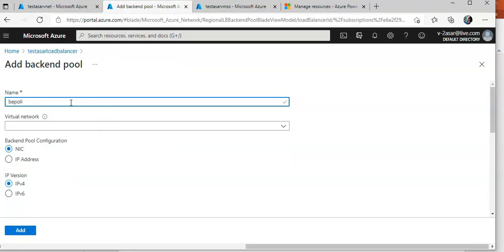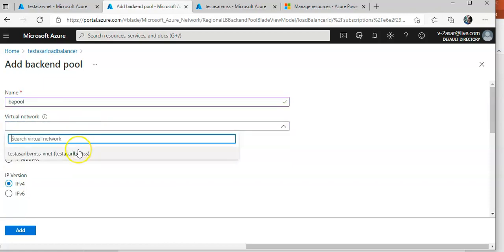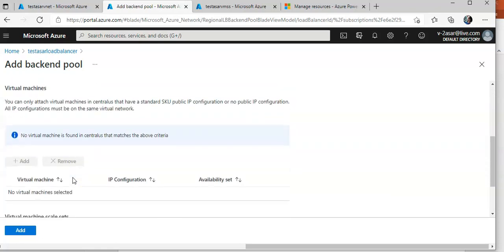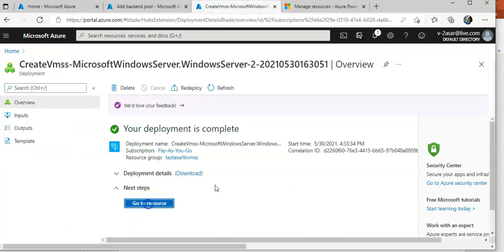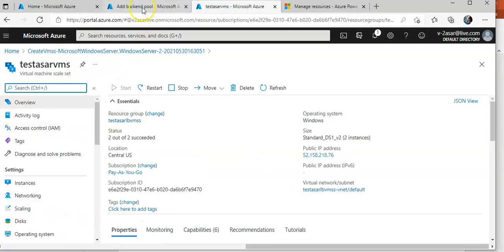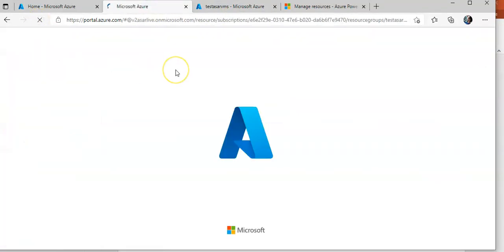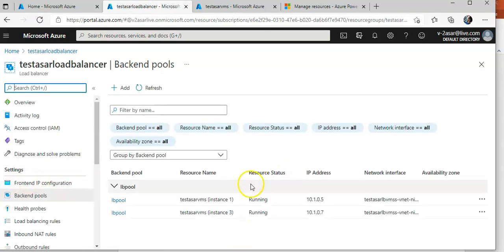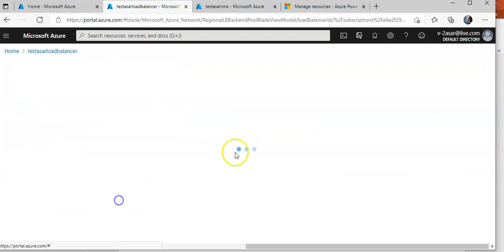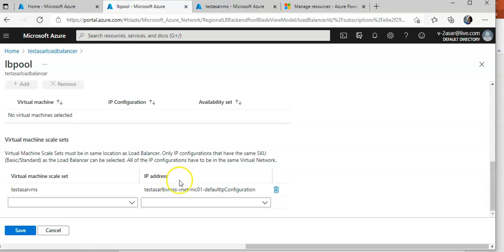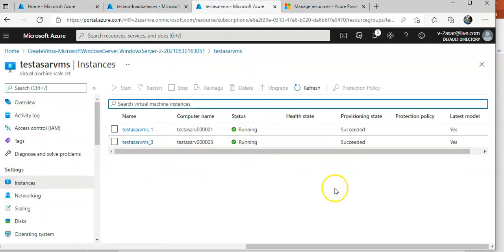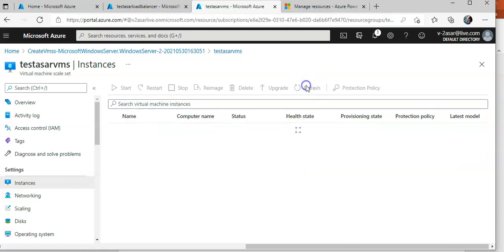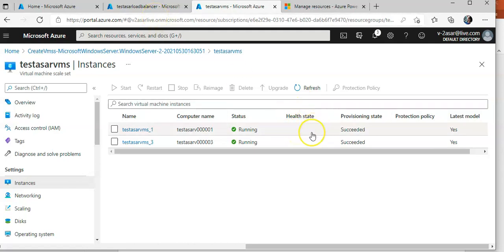I'll look at the back-end pool — this is my Virtual Machine Scale Set. After refreshing again, I can now see two instances. I click on the Virtual Machine Scale Set and then go to Instances — they are showing up now. The health state is still not showing up.